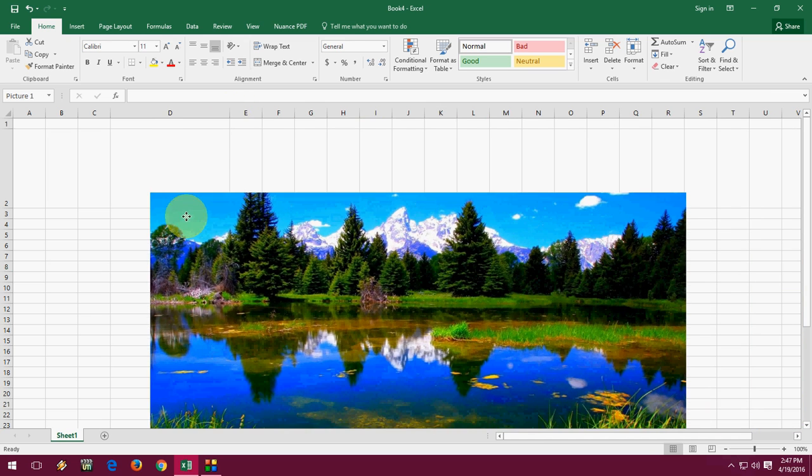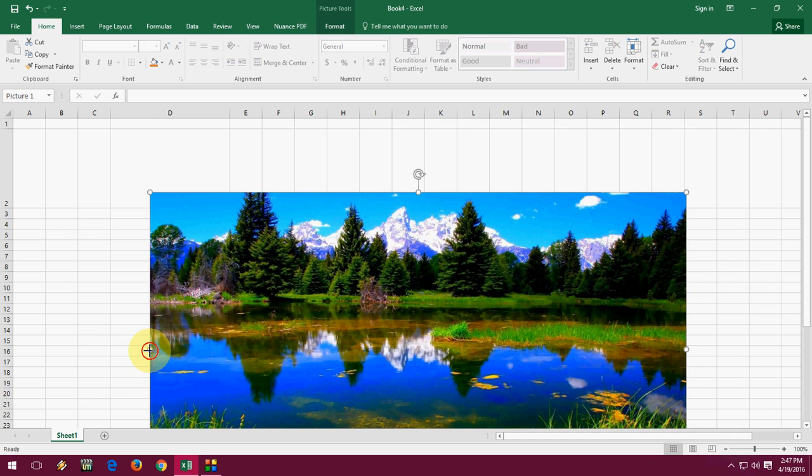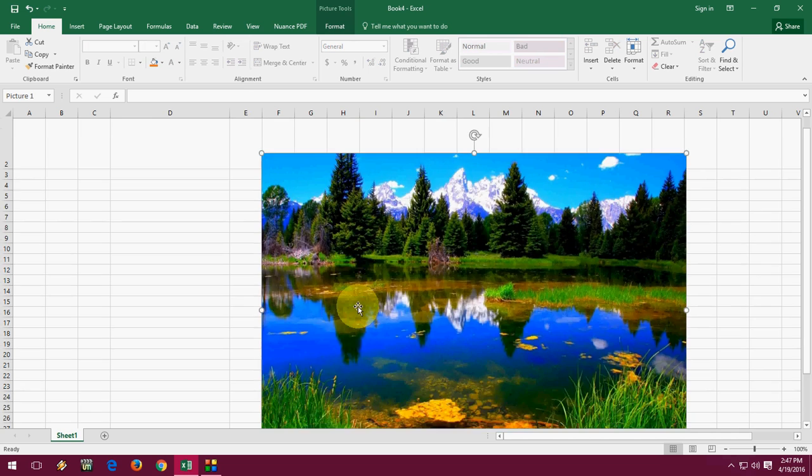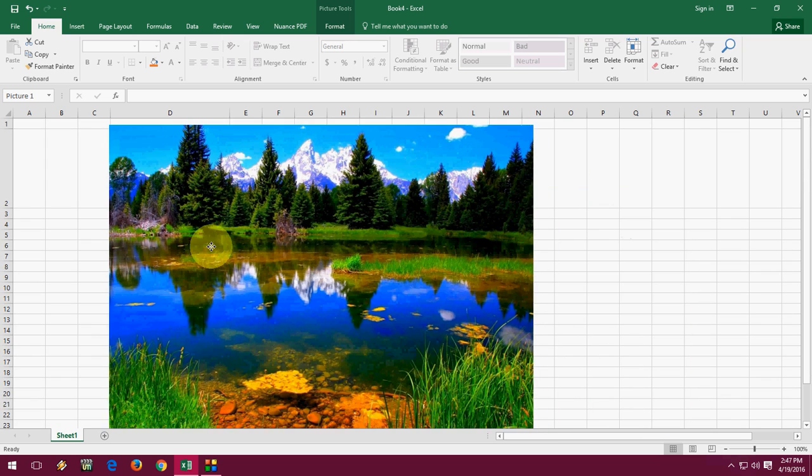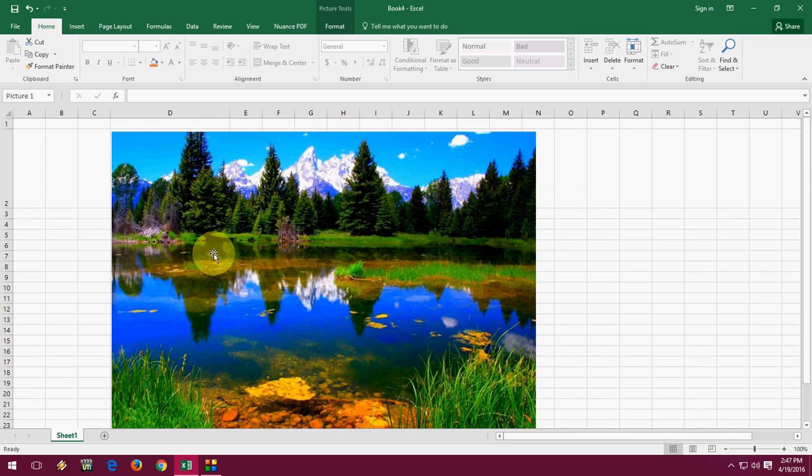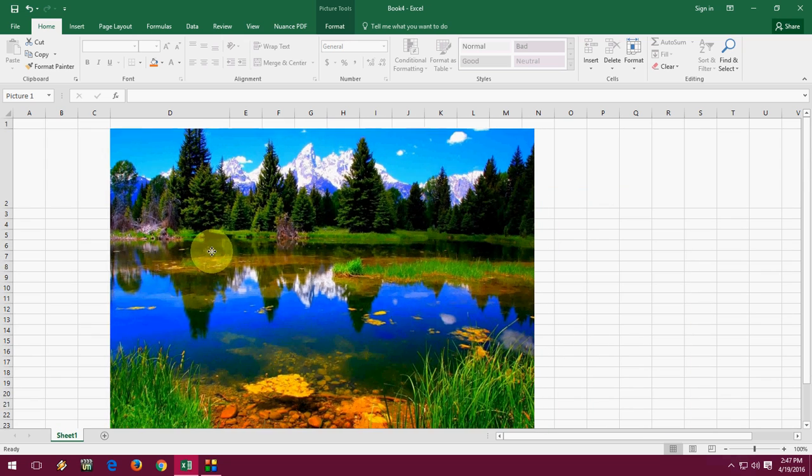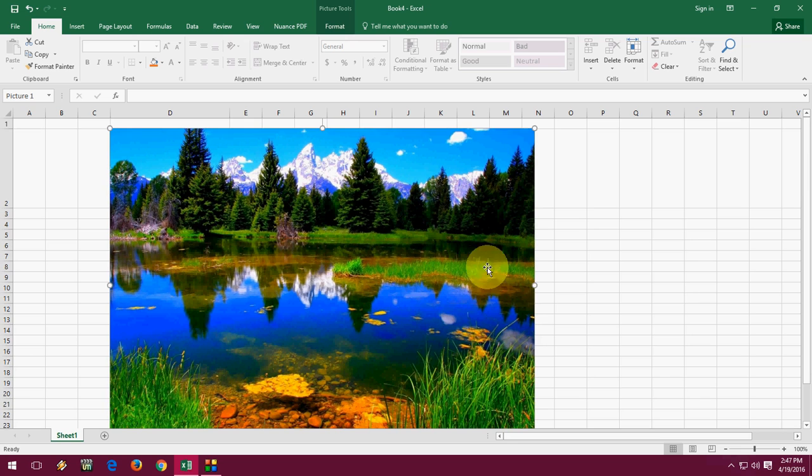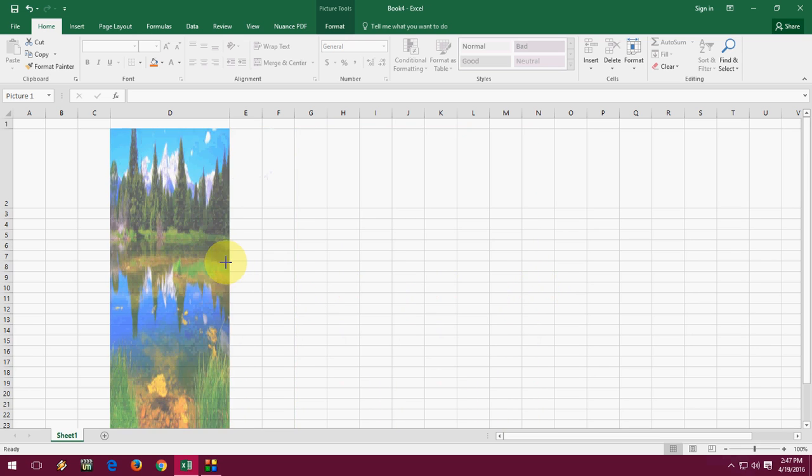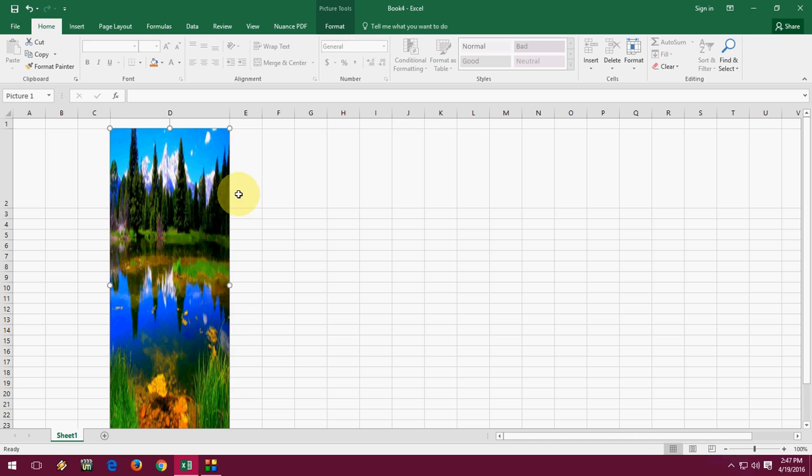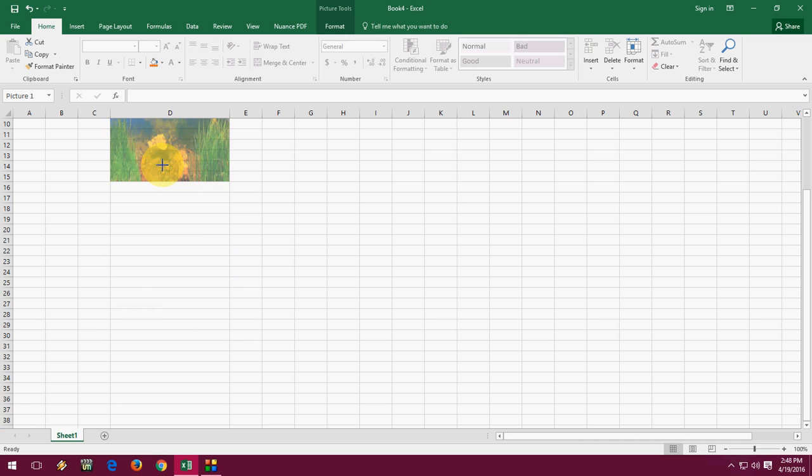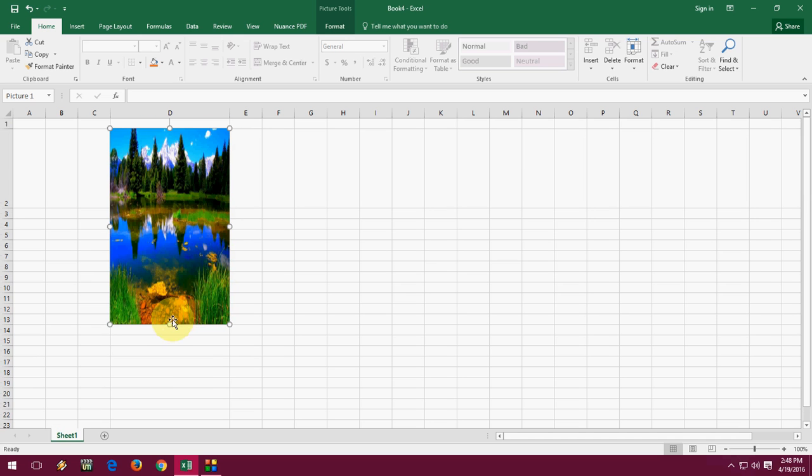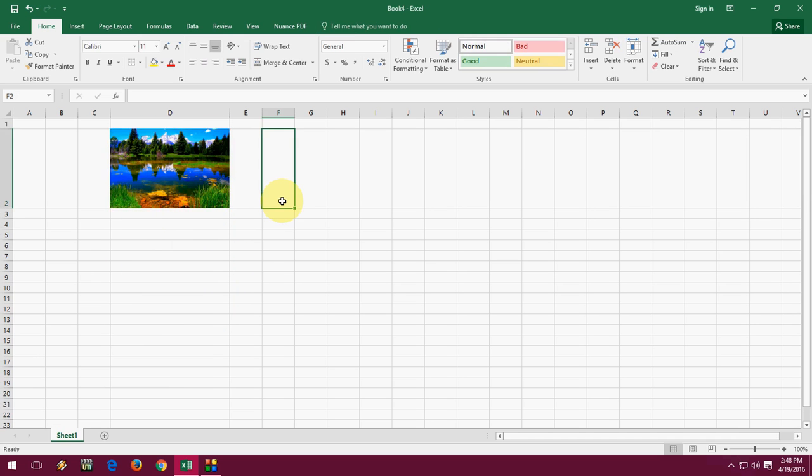So what you will do: just hold the Alt key. Remember this—hold the Alt key and resize your picture like this. First, take it here in this cell, hold the Alt key and move. Again, hold the Alt key and adjust. Okay, it's done—it's fit in the cell. And from the bottom, hold the Alt key. Okay, done. So it's very simple, don't be confused.